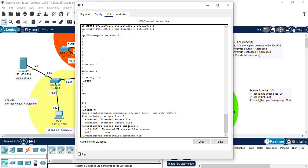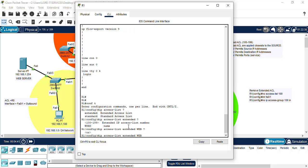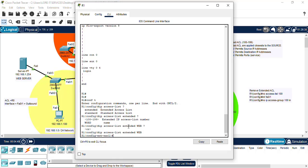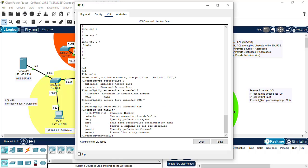Let's do another question mark, and we see CR carriage return, which appears to indicate that if we press enter, we can access more commands. We now can see we have deny, exit, no permit, and remark.